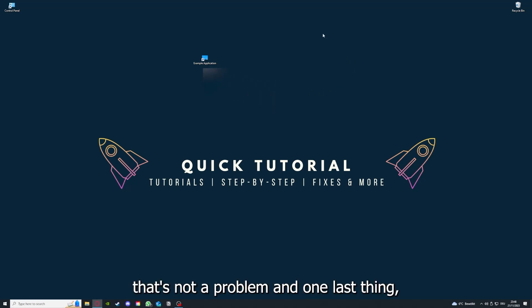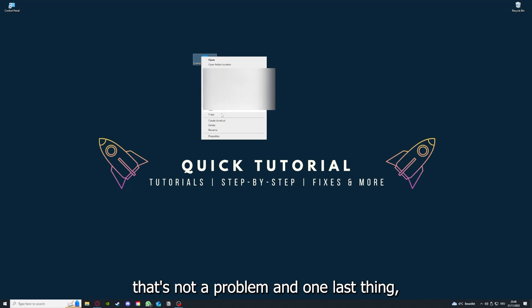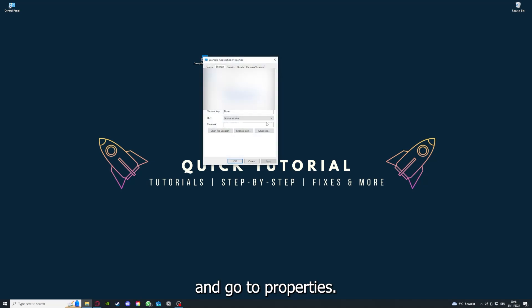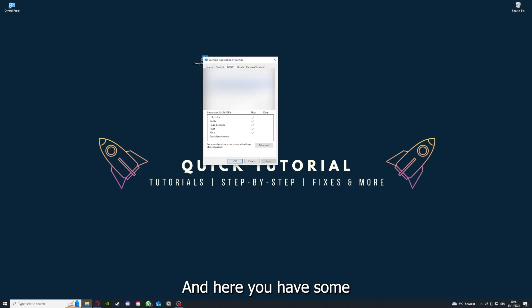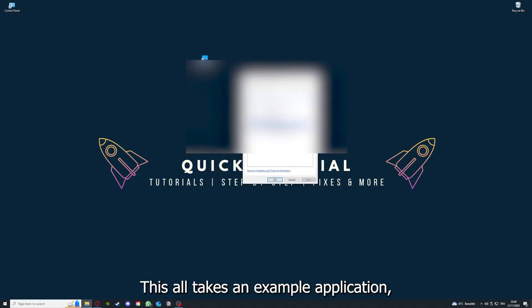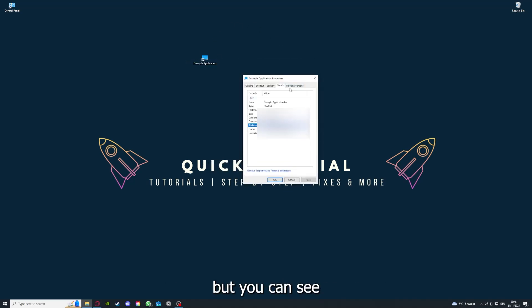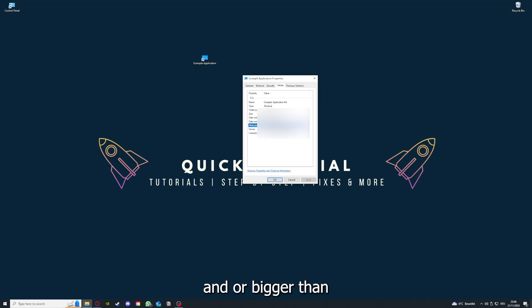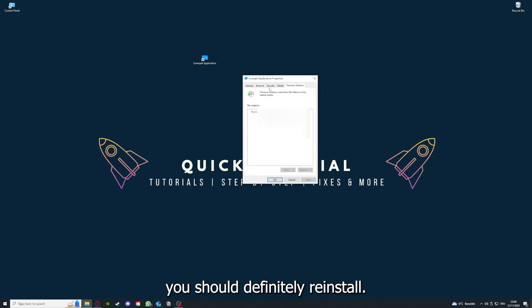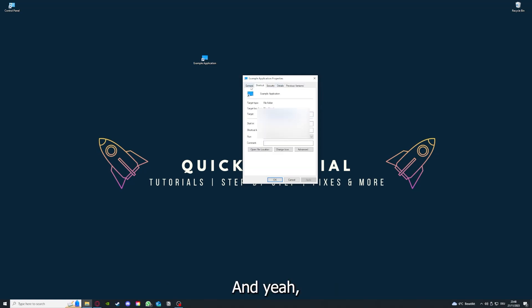One last thing: you can right-click on the app and go to Properties. Here you have some important details. This is only an example application, but here you can see if the size is very big or bigger than the application should be, and in that case you should definitely reinstall.